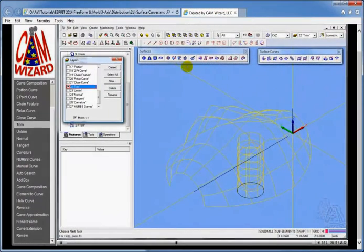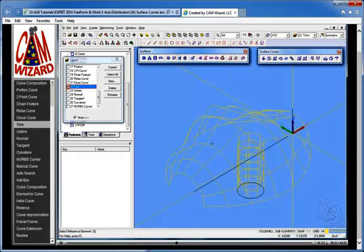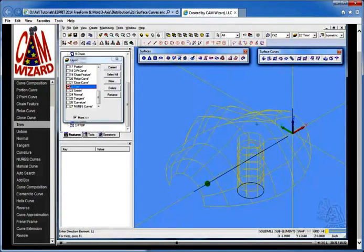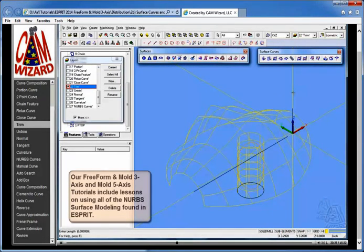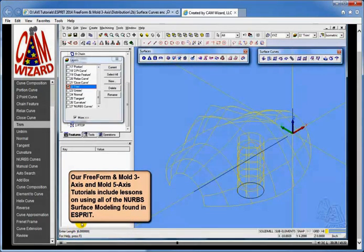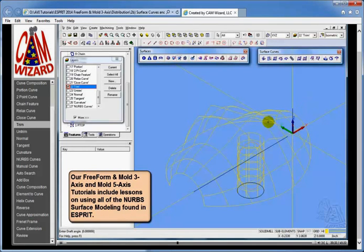We go back and do our extrude draft on this surface element, along this direction. It still says six inches so I'll just hit Enter. The direction is going up, I say yes, no draft, and it creates that surface.